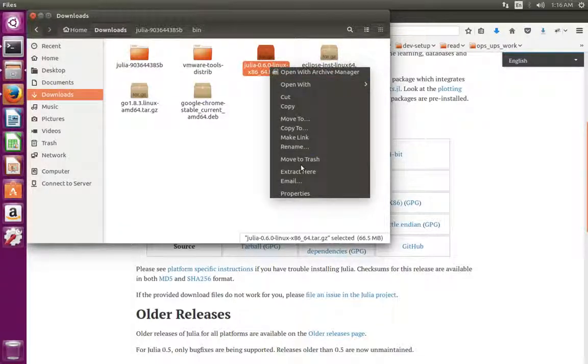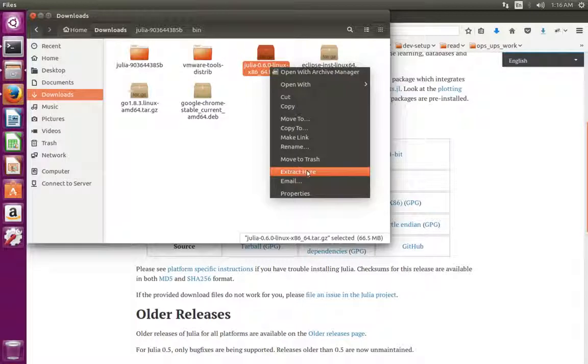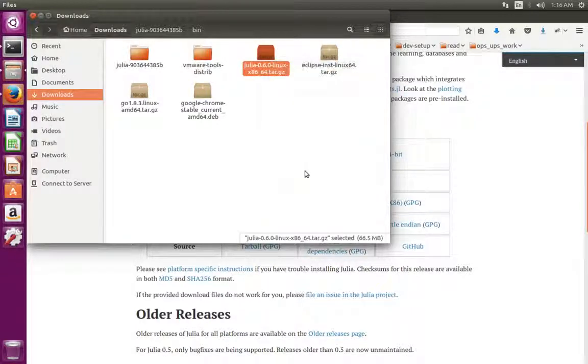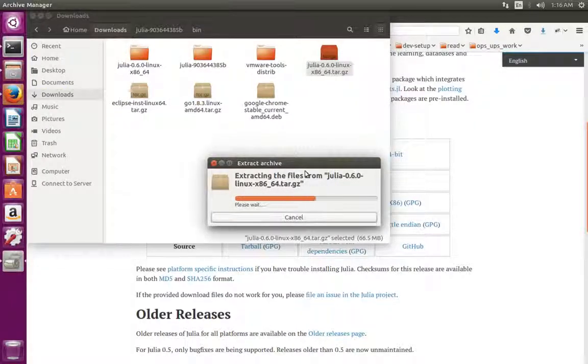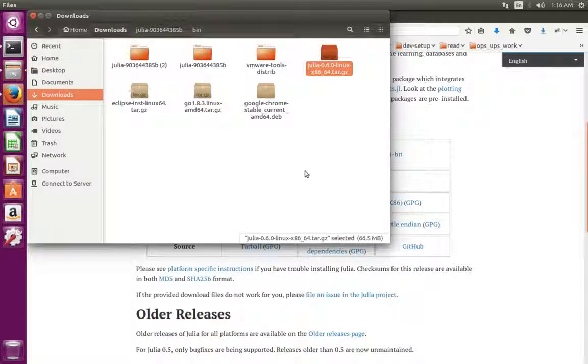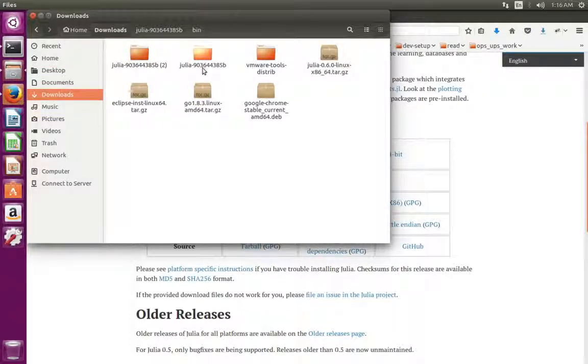Right click on that, then select extract here. This is the extracted folder.